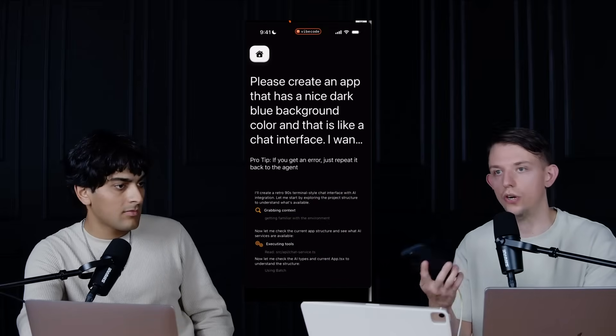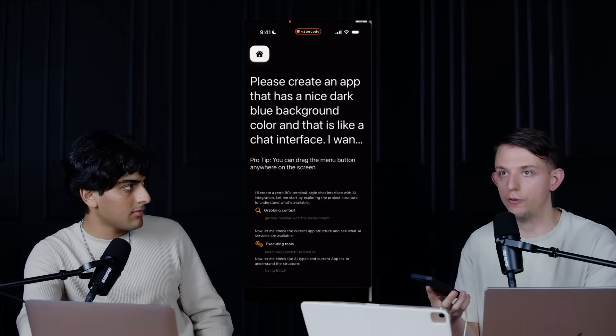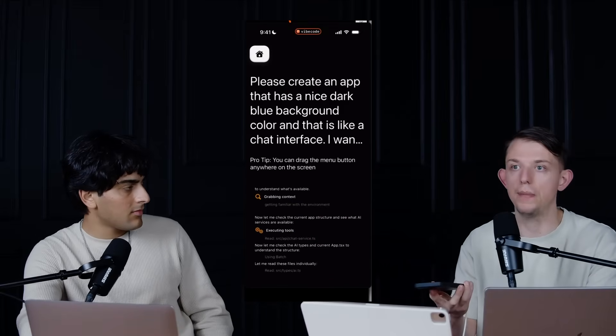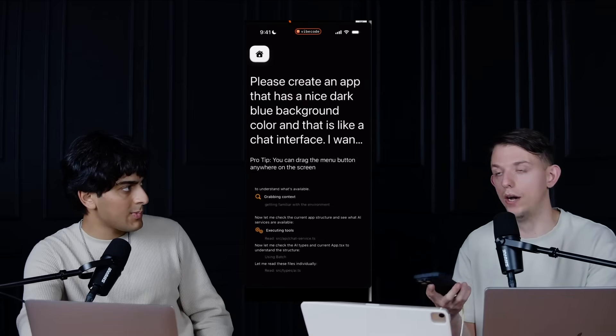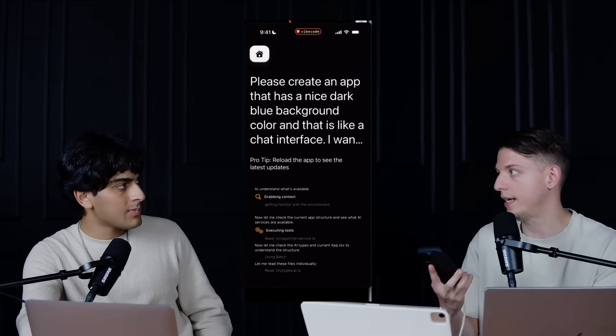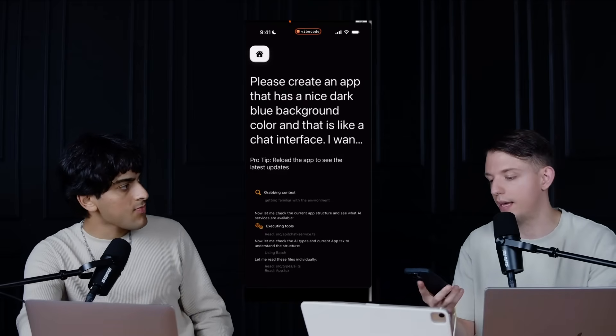You try it out on Cursor, Windsurf, try it out on Lovable. If you want to create a web app, I actually wanted to make a mobile app, like a native mobile app. So I'm using the vibe code app.